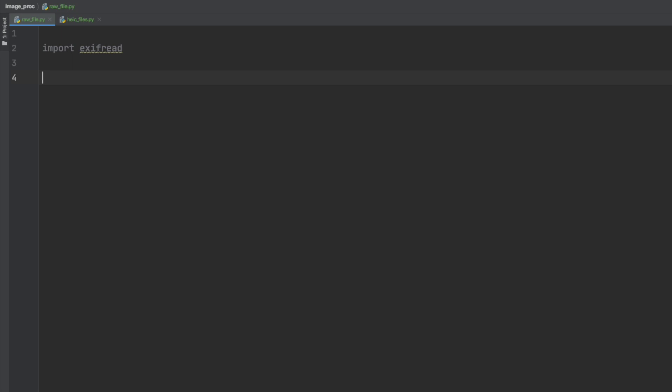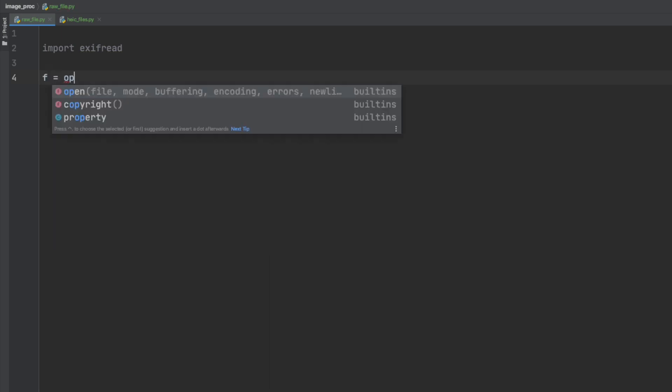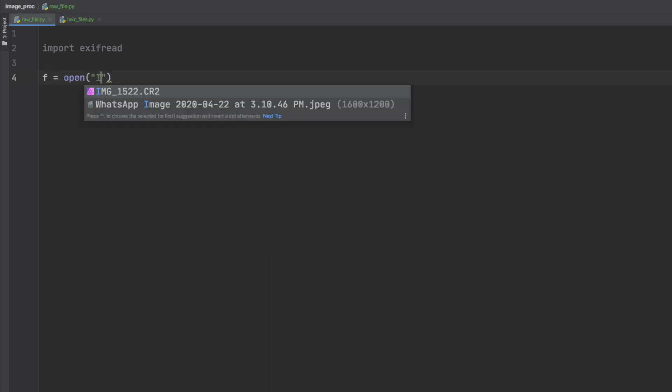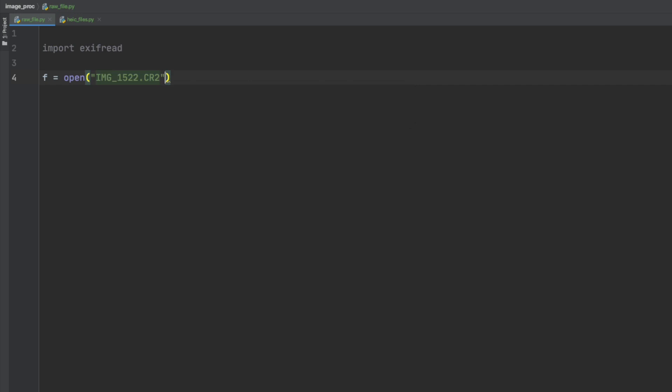And then we will open the file like we would any file except that we will open it in read and bytes format. This will work with other image files too. The CR2 is the Canon raw image but I have also tried it on Nikon and other cameras and it is the same process.